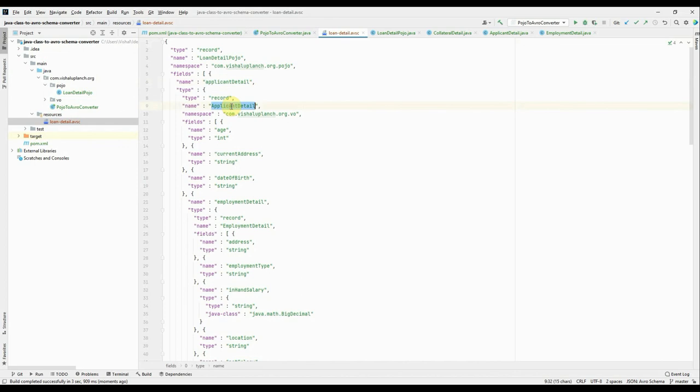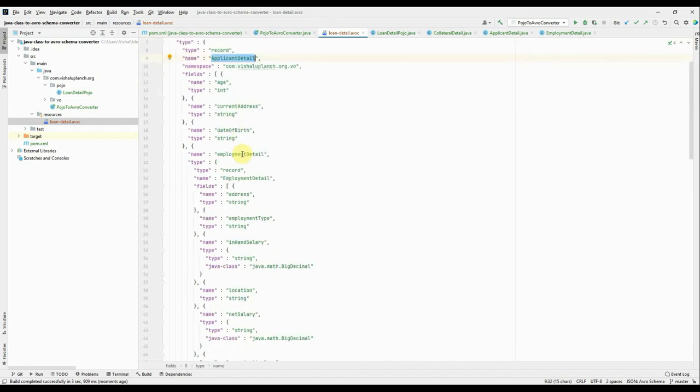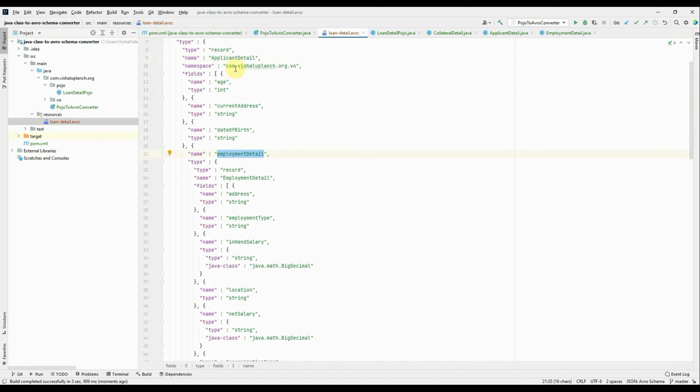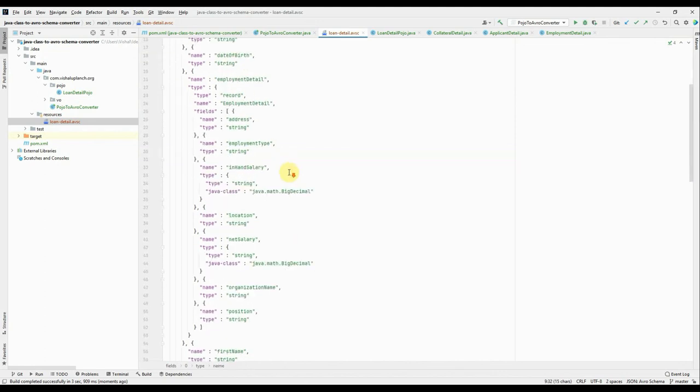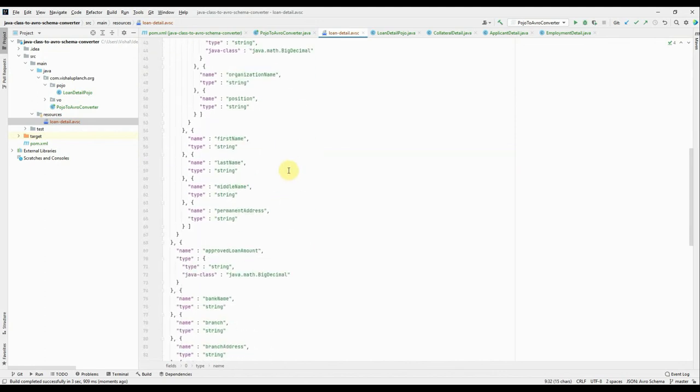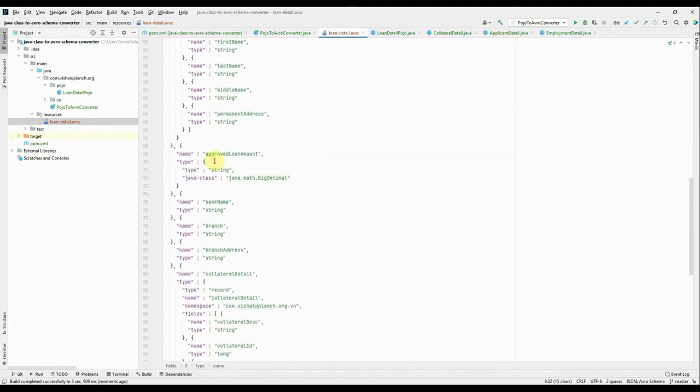This ApplicantDetail has its own field. Again, the EmploymentDetail which is present under ApplicantDetail. Right, then if I come down. Right, the approved loan amount, bank name, branch name belong to, like if I go to this class, right, this loan.